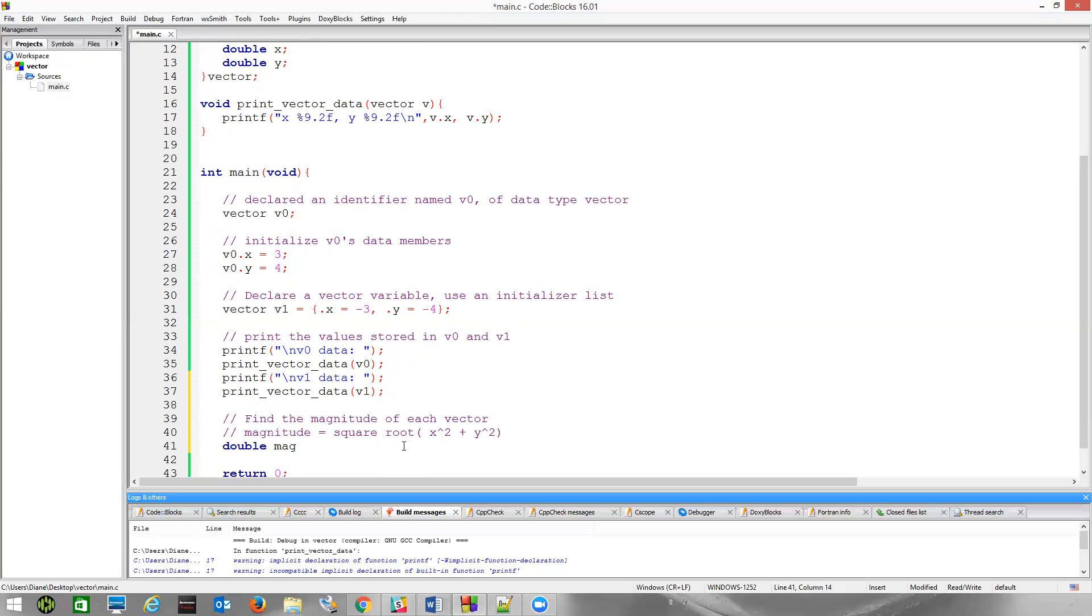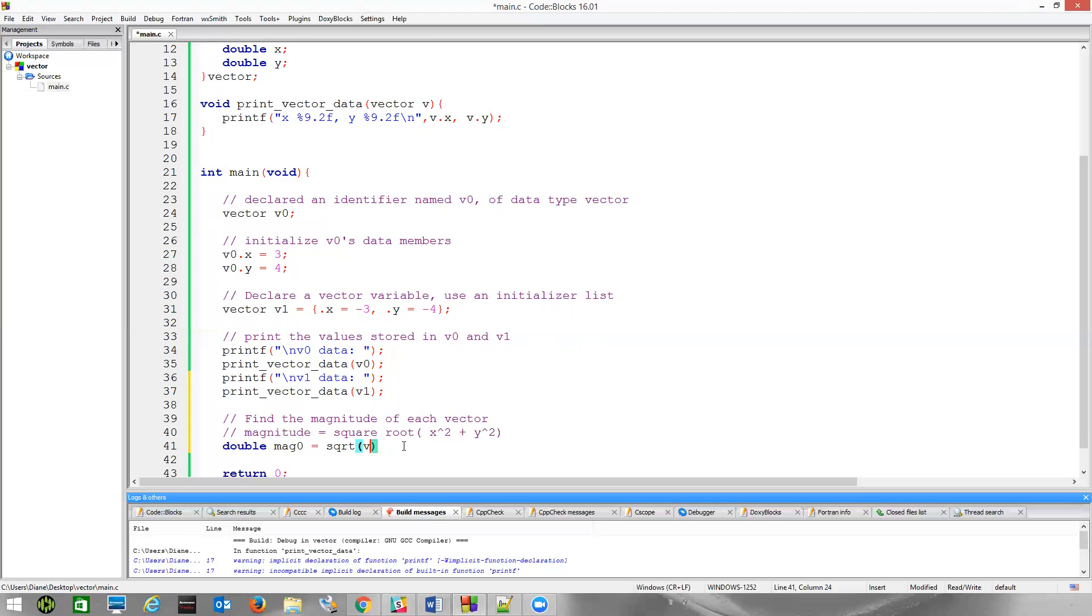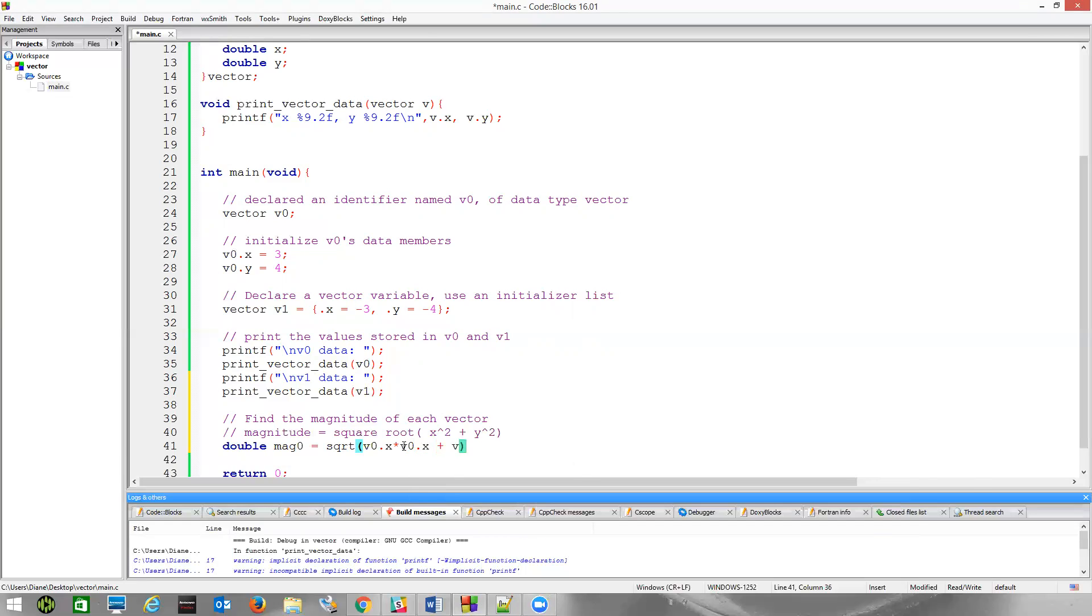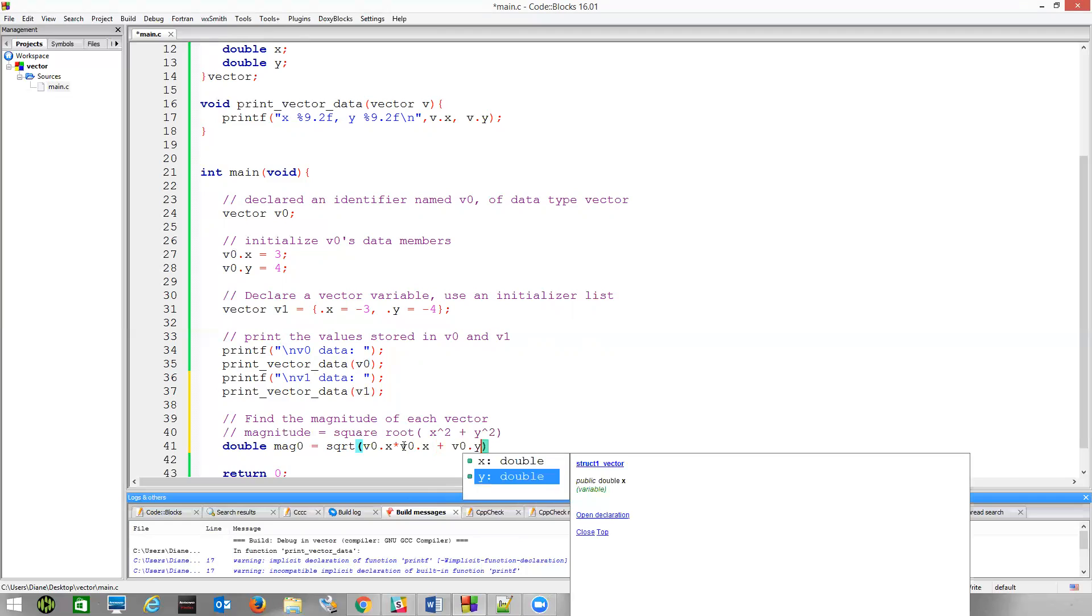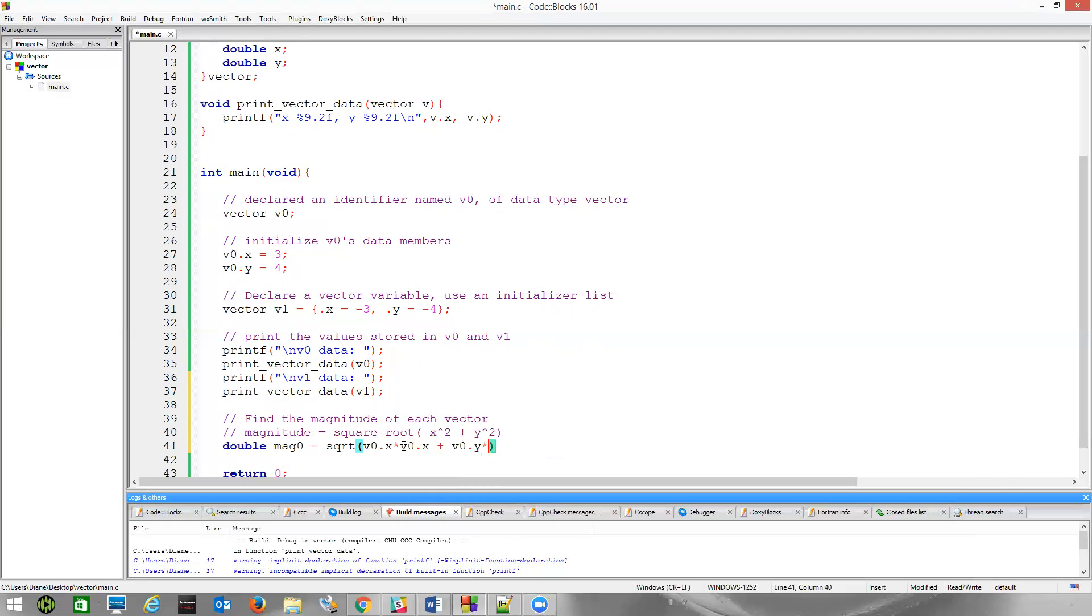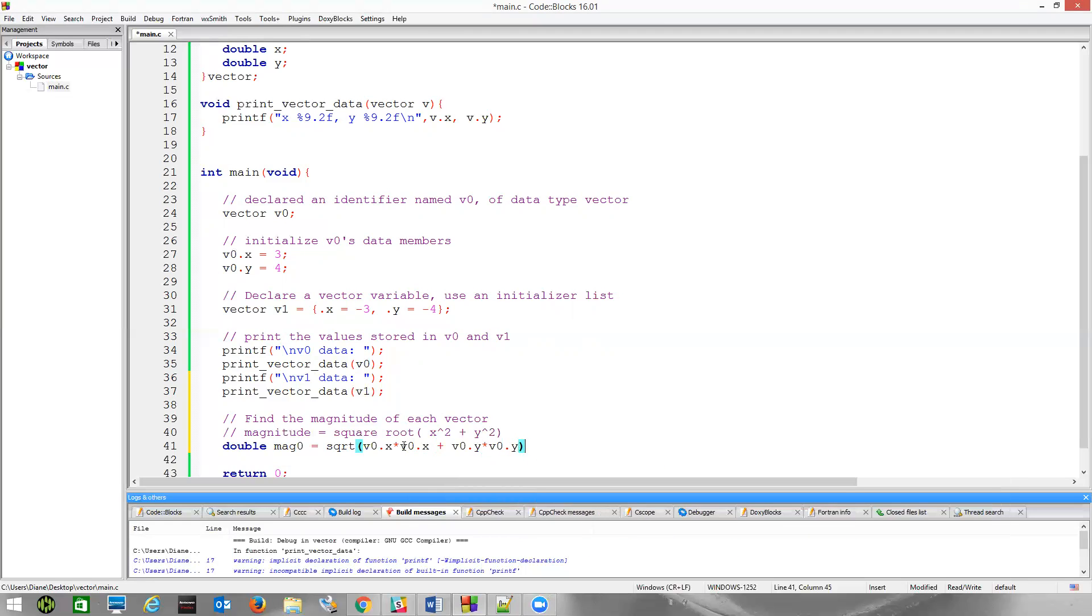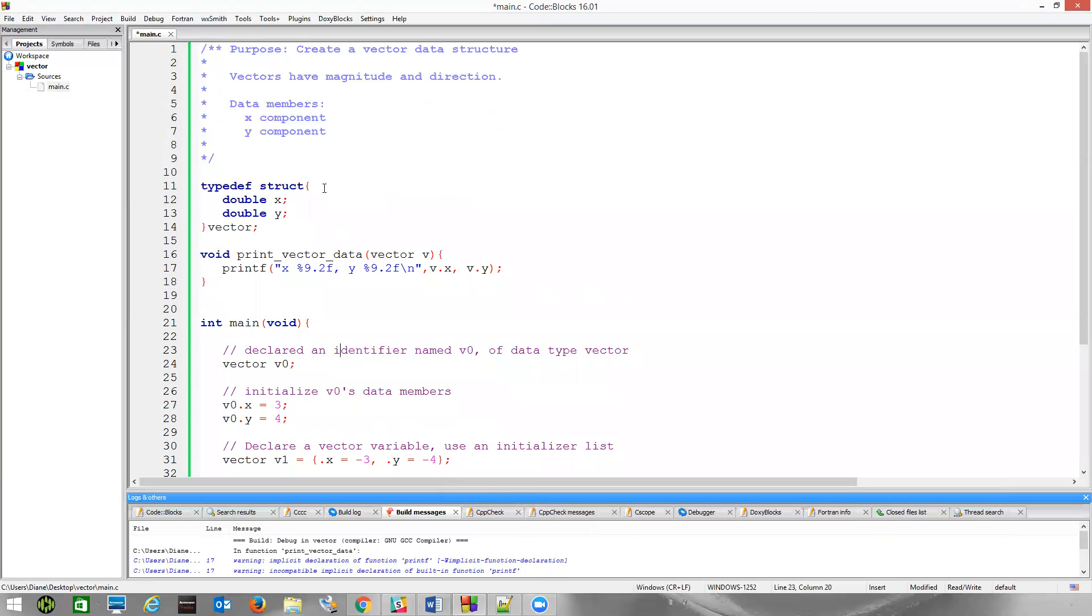Let's then, we'll call it mag_zero for magnitude zero. And in this case, we're going to find v zero. So, there is a square root function in the math library. We'll have to include the math library, but we could simply say the square root of v zero dot x times v zero dot x. We want to add to that, and I want to square v zero dot y times v zero dot y.